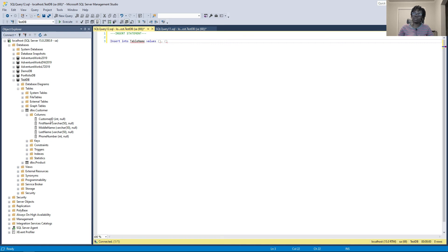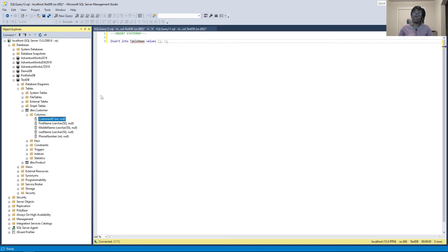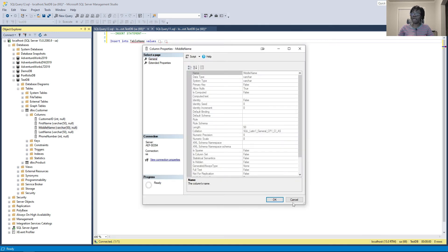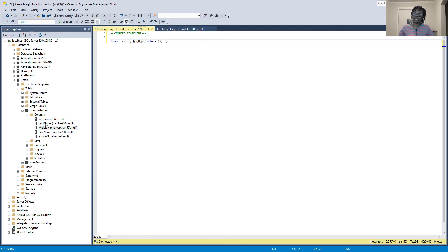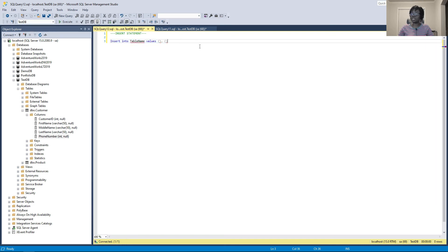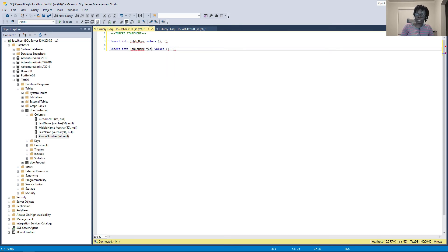If you pass a value without specifying the column, it goes by column order — the first column is customer ID, the second is first name, the third is middle name, and so on. If you pass the INSERT statement without specifying columns, you are expected to pass values for all of them. But if you want to be specific, you can pass values to just some specific columns by listing the column names in the INSERT INTO syntax, then passing only those specific values.